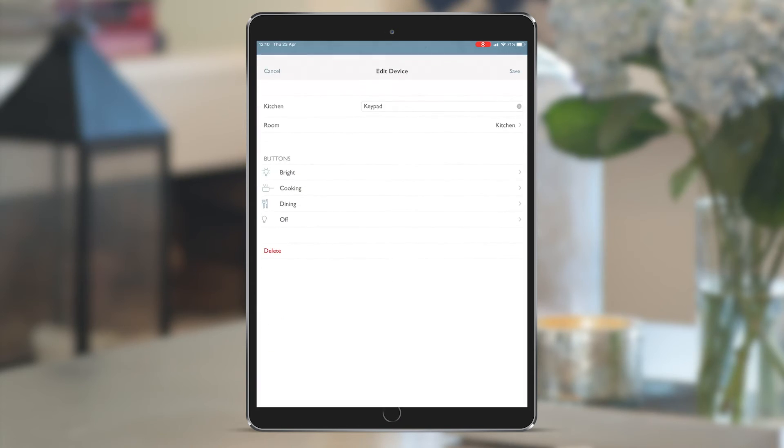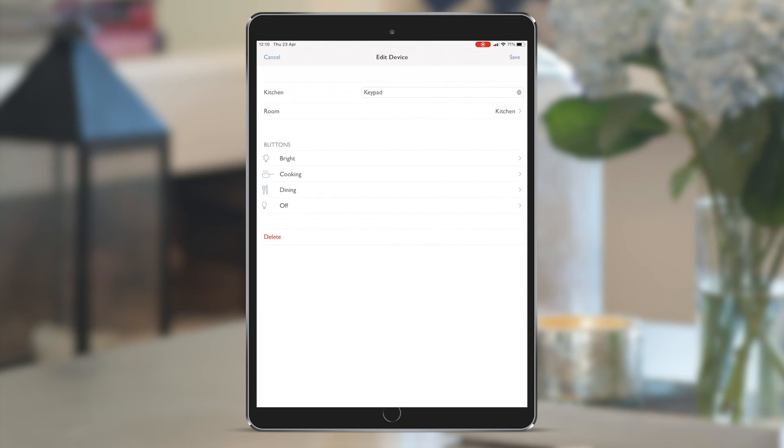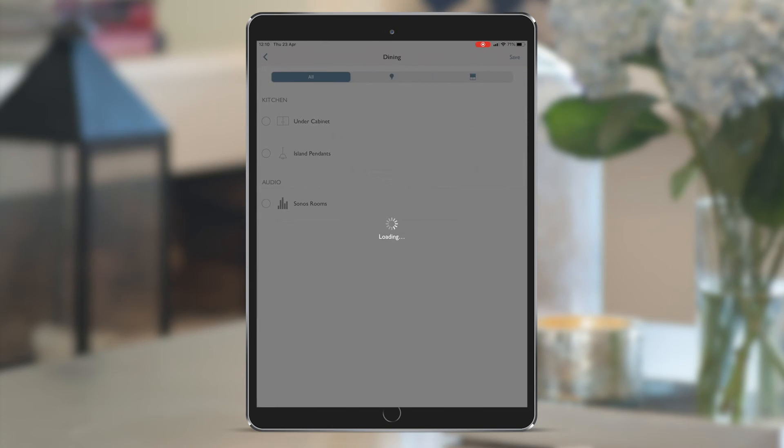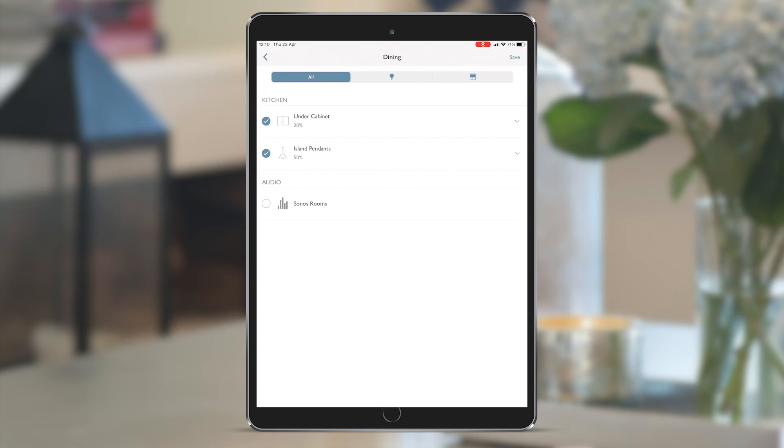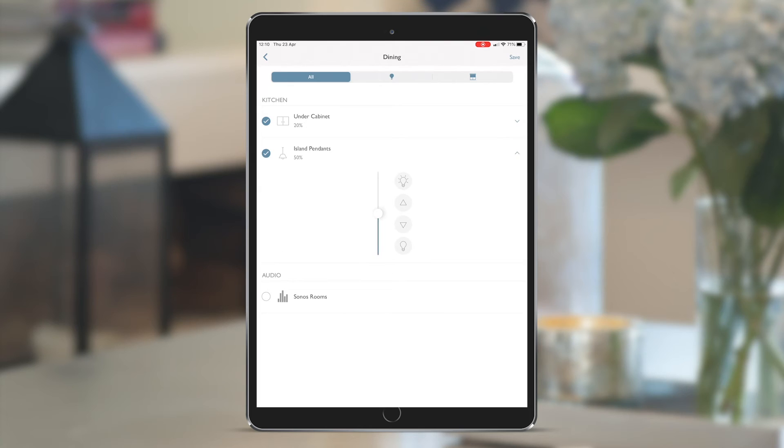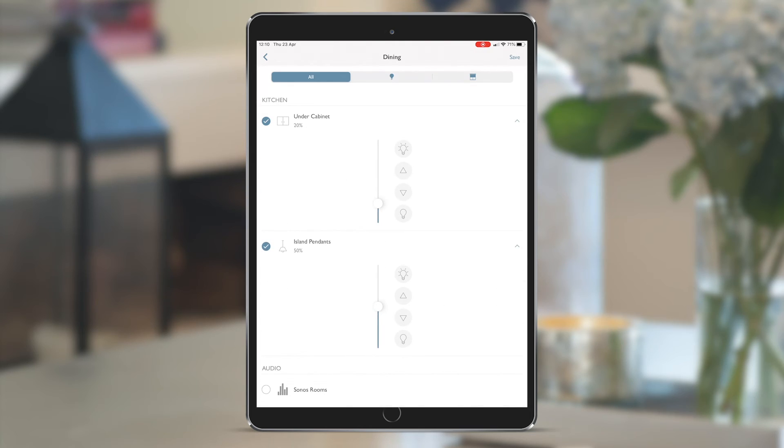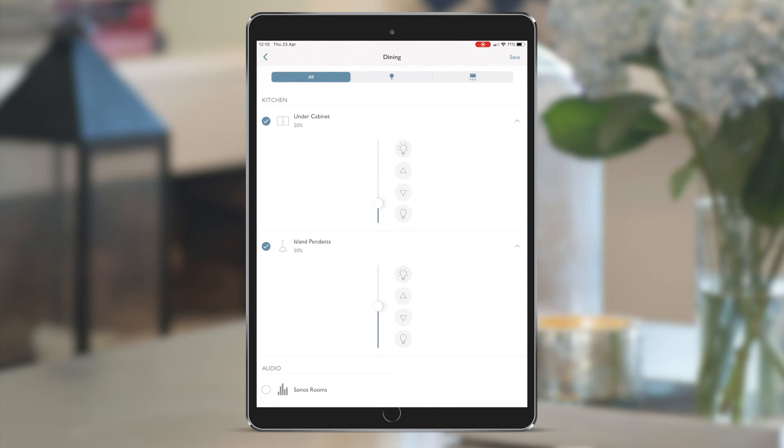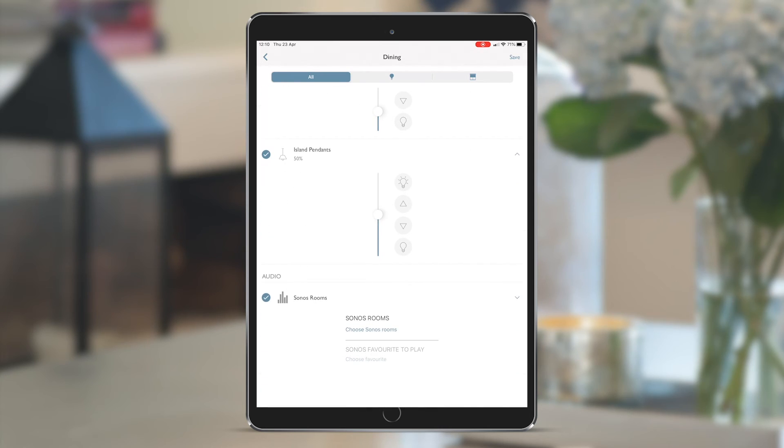This means that I can show you when I go to edit device that we already have preset scenes. For the dining button, the island pendants are showing at 50% and the under cabinets are 20%. It leaves the homeowner with something to start with that they can adjust in their own time. They can add lights from the dining room, for example, close the Lutron blinds if they have them, and even add music to that button with their favorite dining playlist.